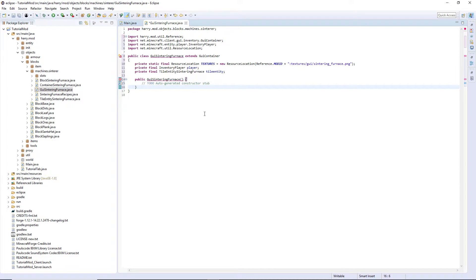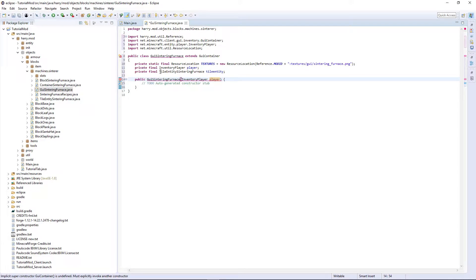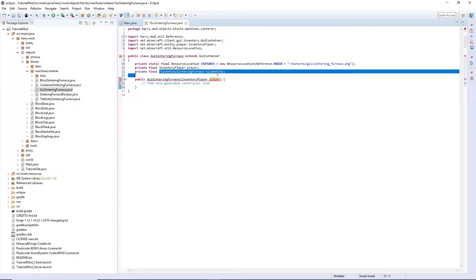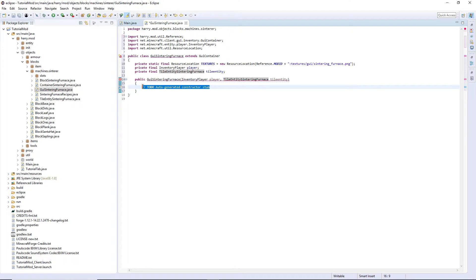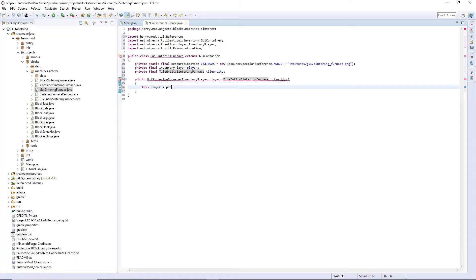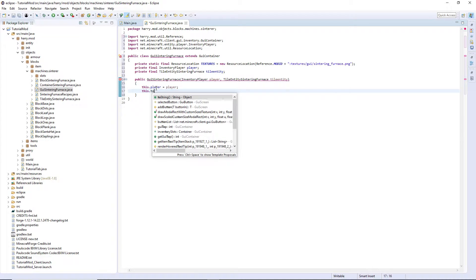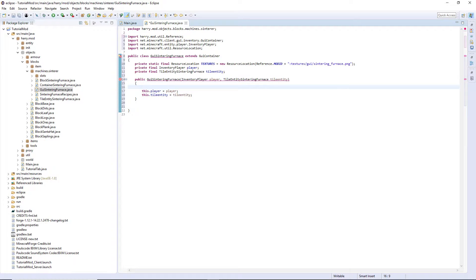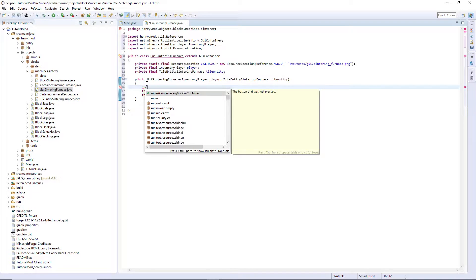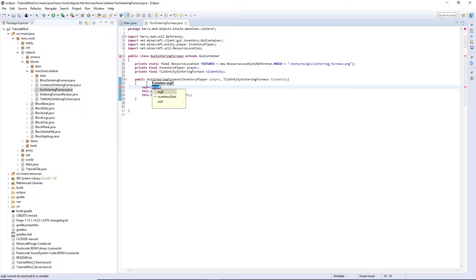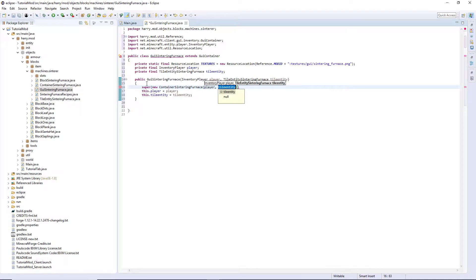We are going to open up our constructor and have those same properties inside of the constructor as well. Inventory player player and tile entity sintering furnace tile entity, and inside of here we will set those two variables to our variables inside of our constructor. So this dot player equals player, this dot tile entity equals tile entity. And the GUI wants something to super off. It supers off of the container. So super new container sintering furnace. We input player and tile entity into there.